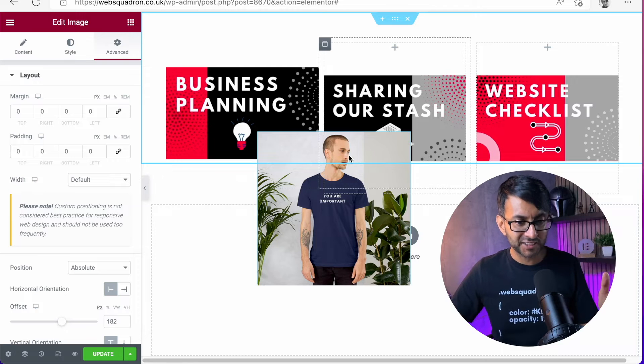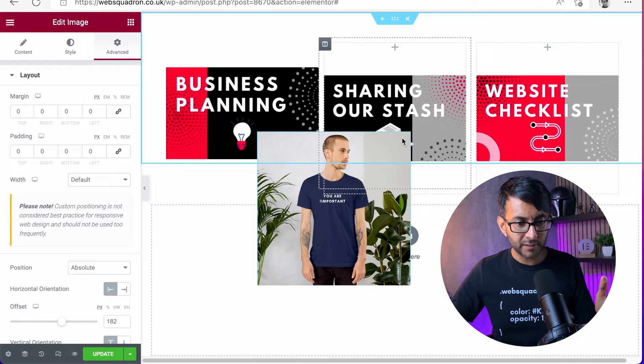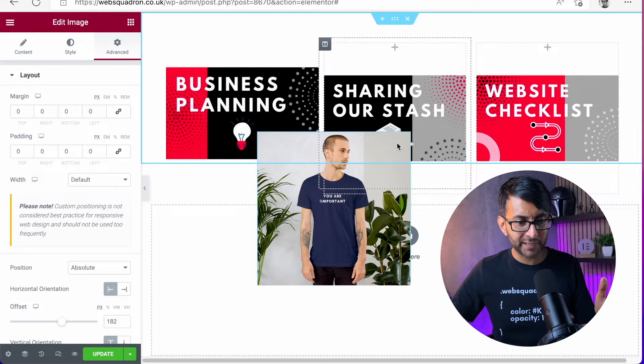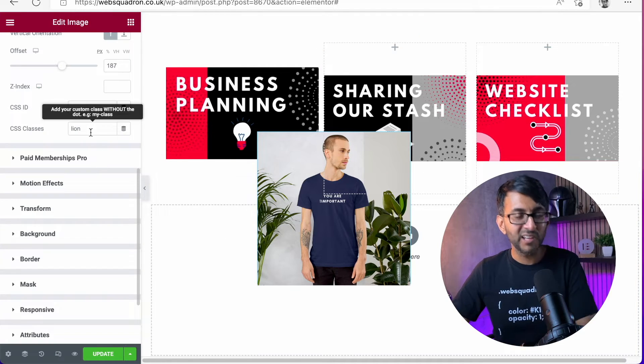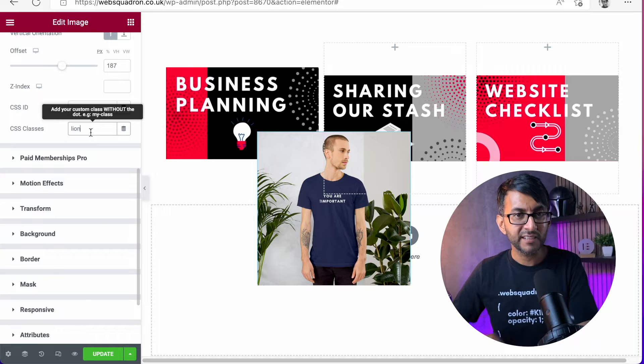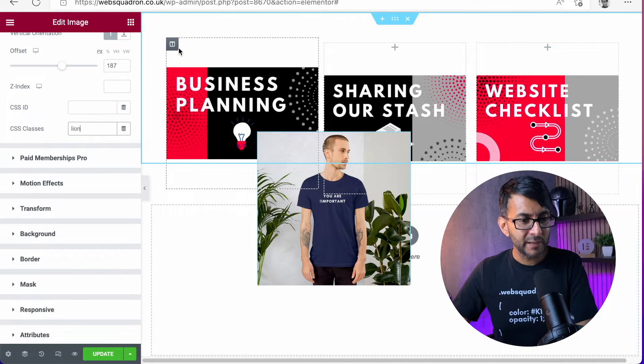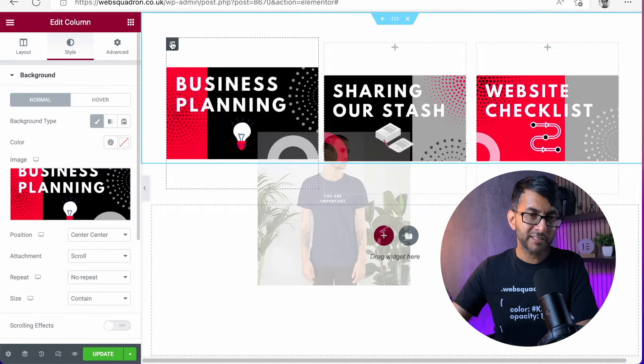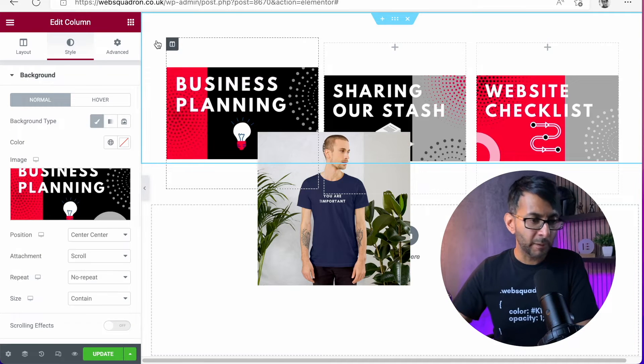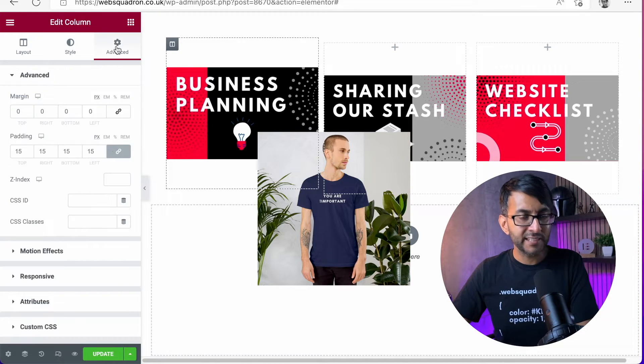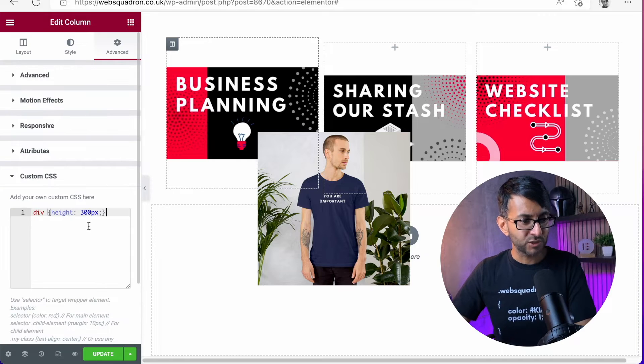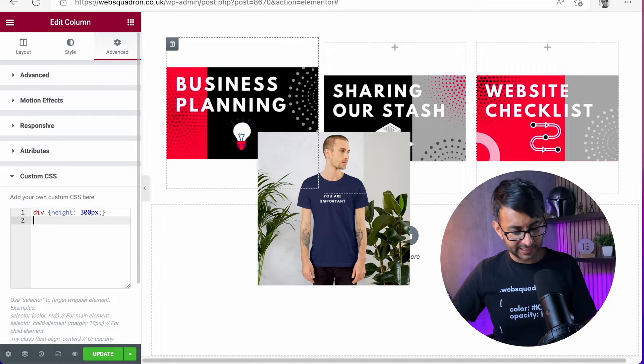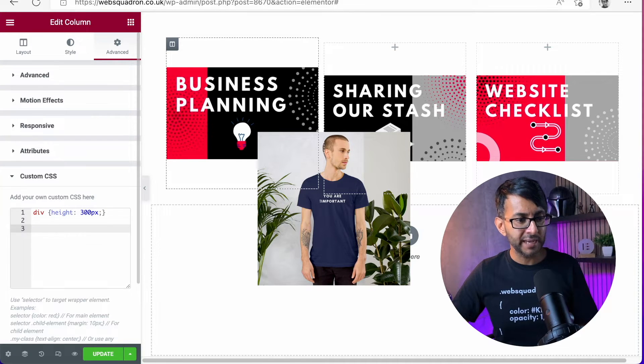That has the class name, remember. Let's click back onto that image. There it is, Lion. That's called Lion. Now we go back to column one. And in advance, in the custom CSS, we're going to drop in a little bit of code here.